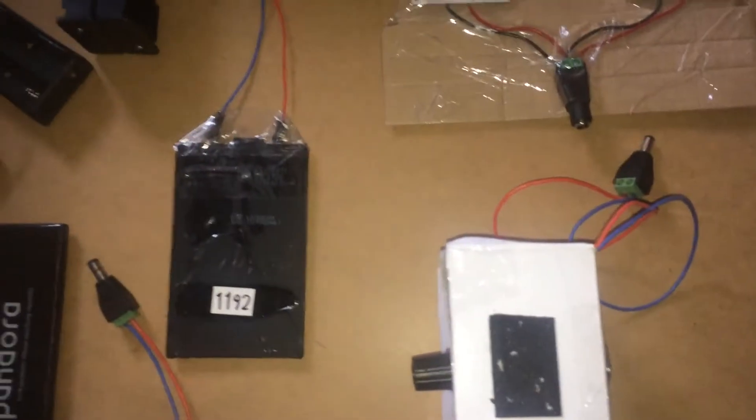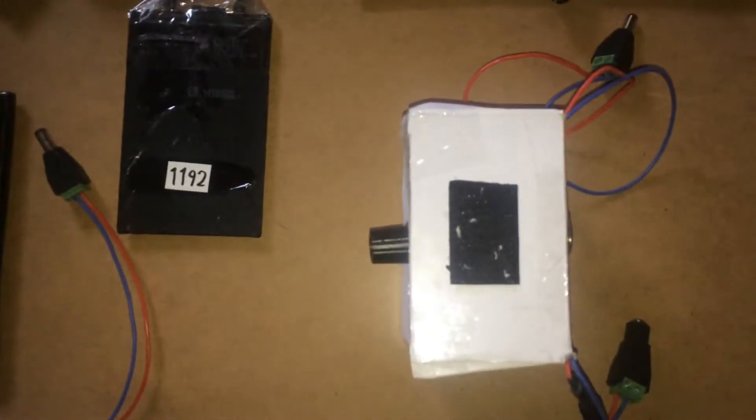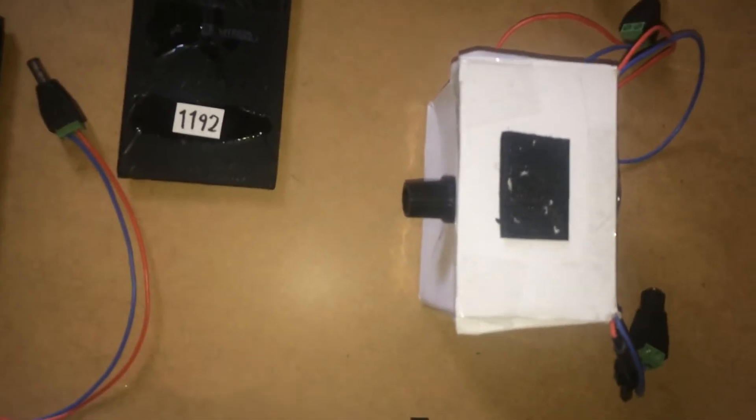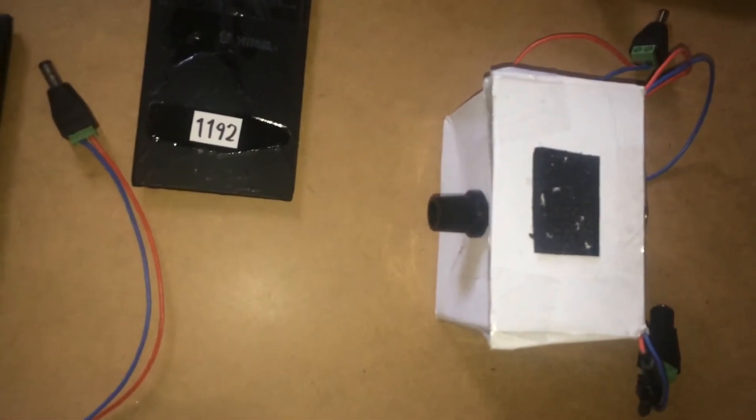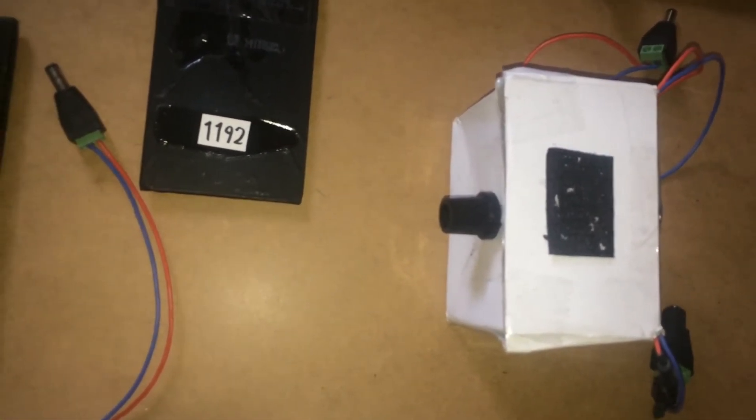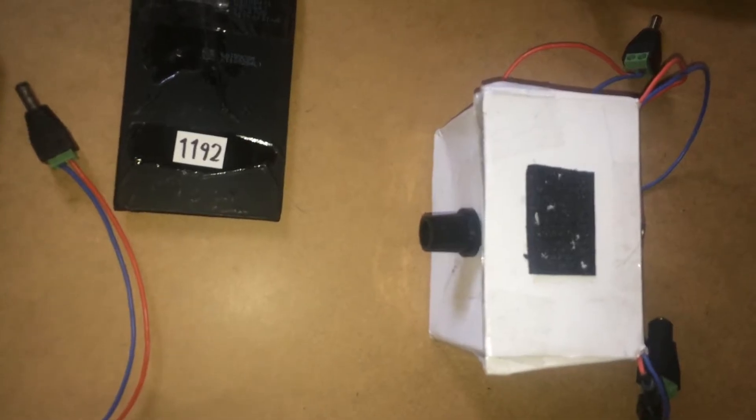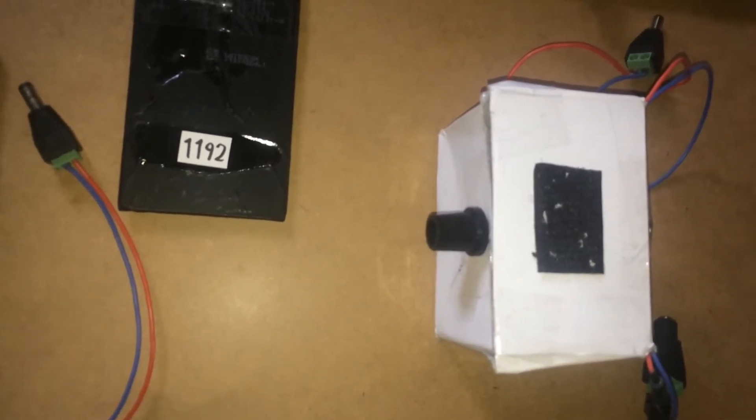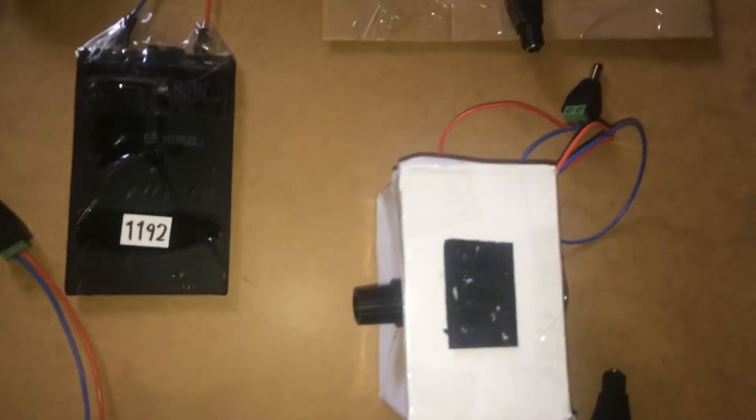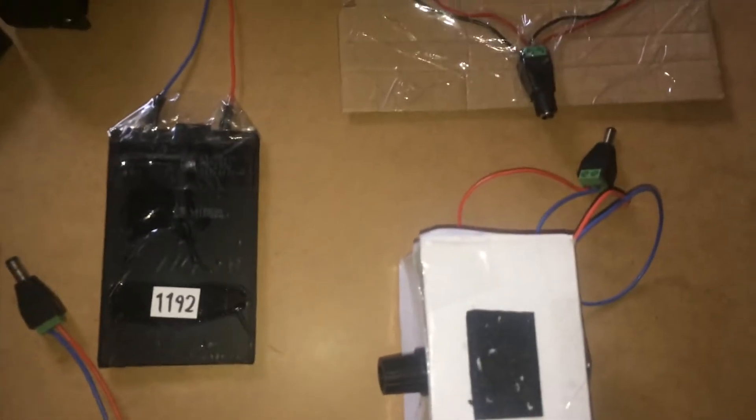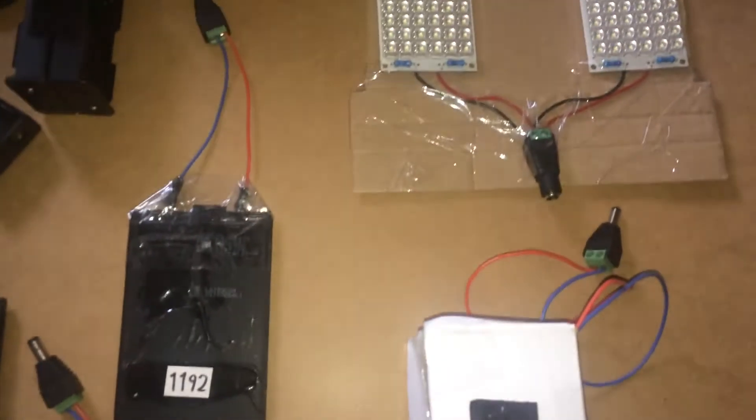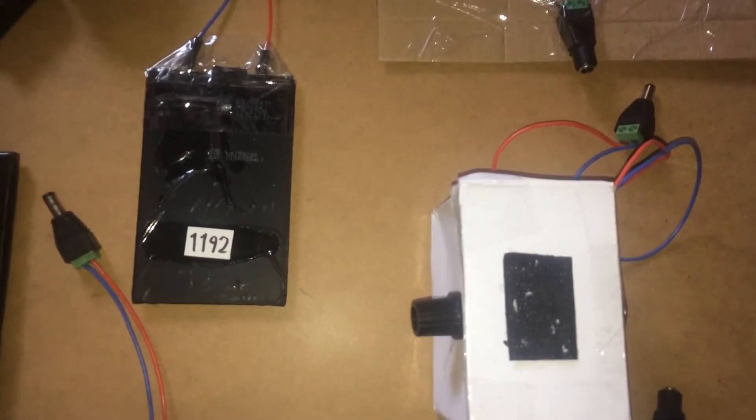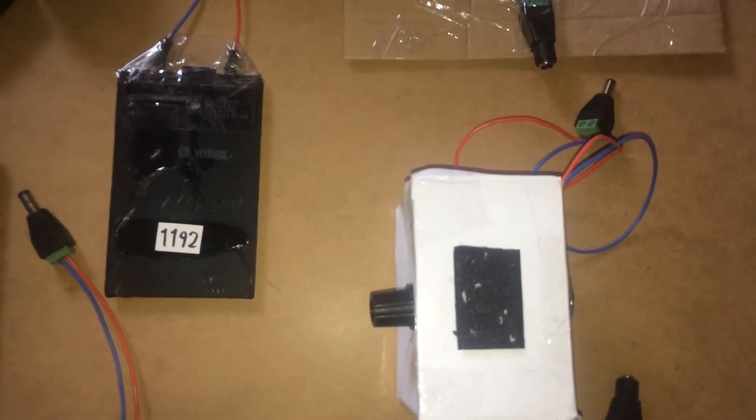This is the switch mode power supply and the PWM controller that I programmed with just a little program to provide the PWM. Now I'll just put it together and then we'll see how this runs.